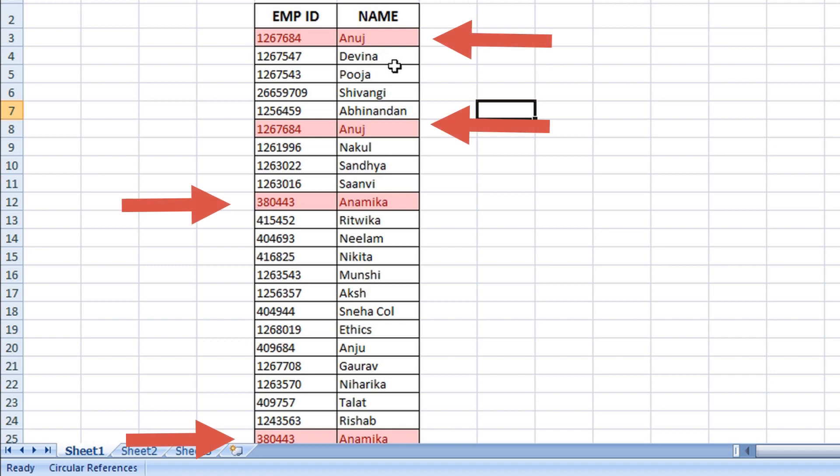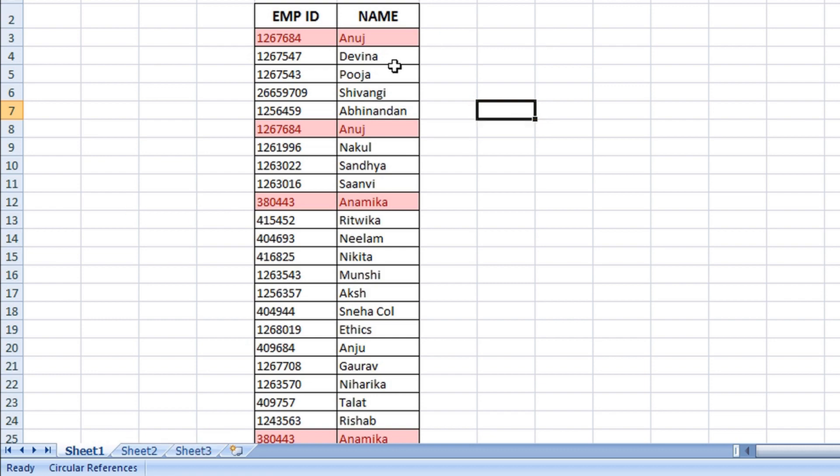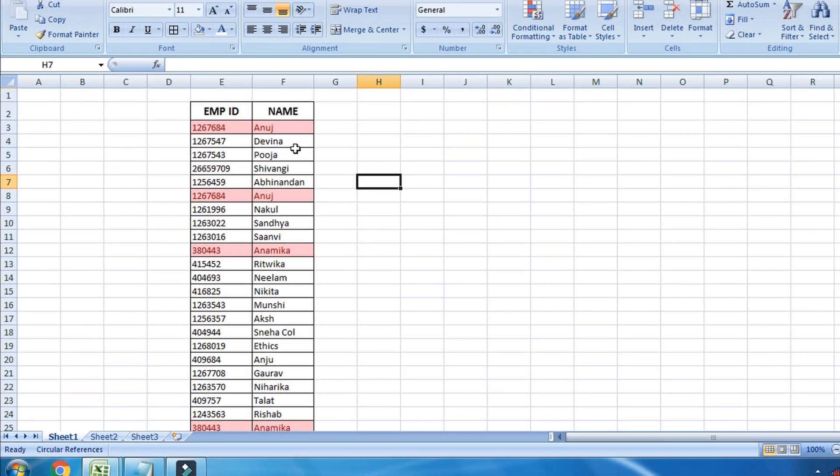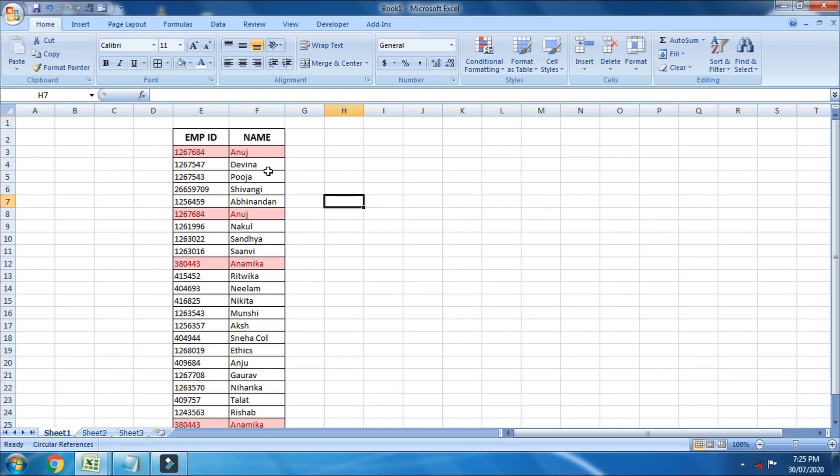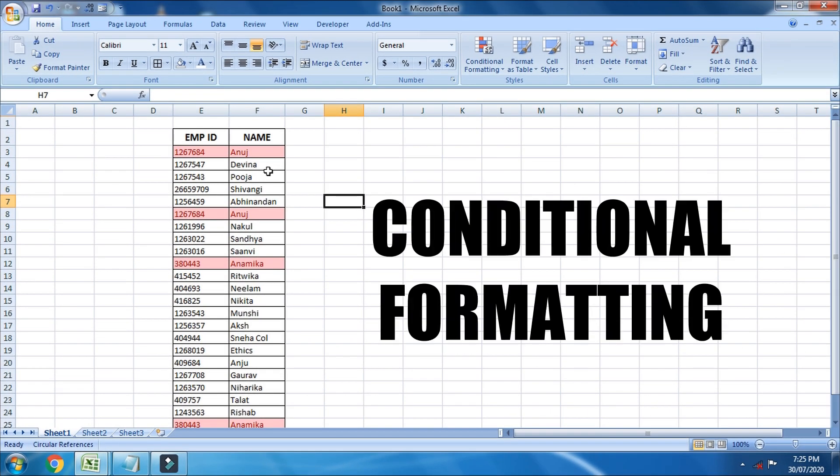Duplicate entries. Well, if it is done by mistake, and if you do not want any duplicate entry to exist in your data, then duplicate entries can be found using conditional formatting.